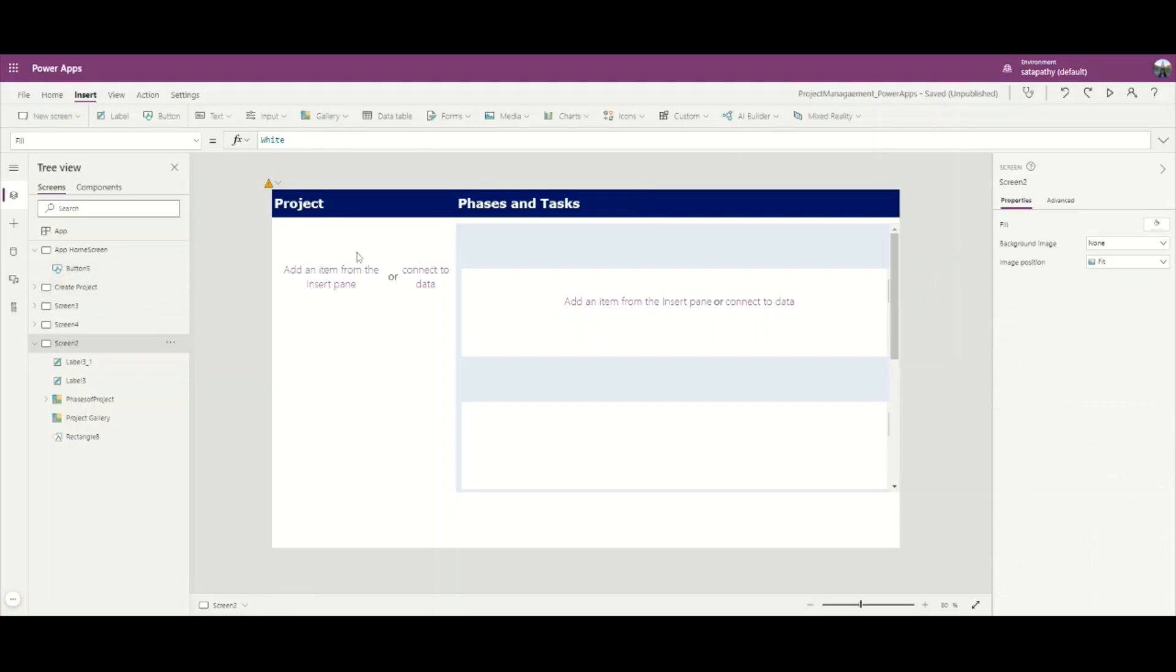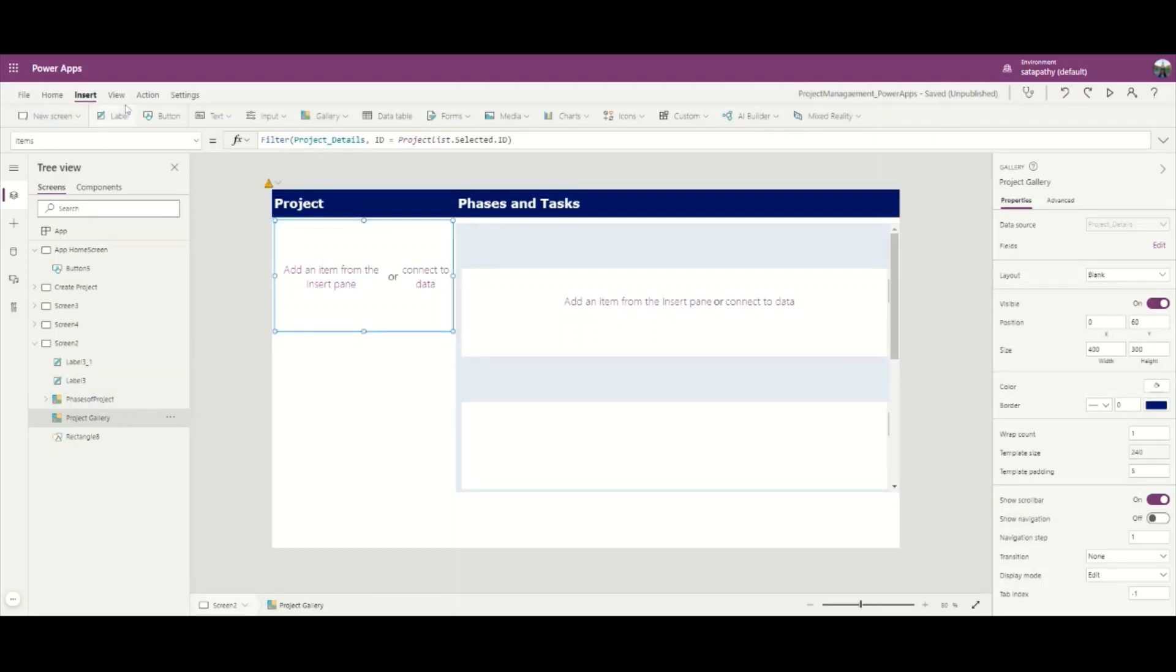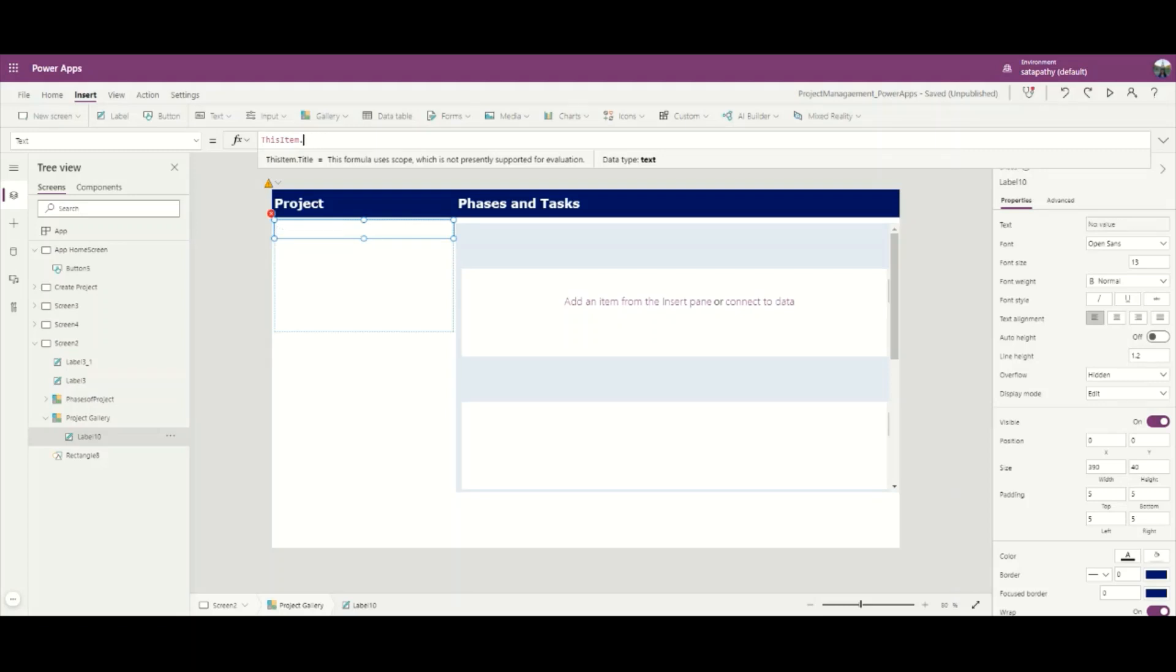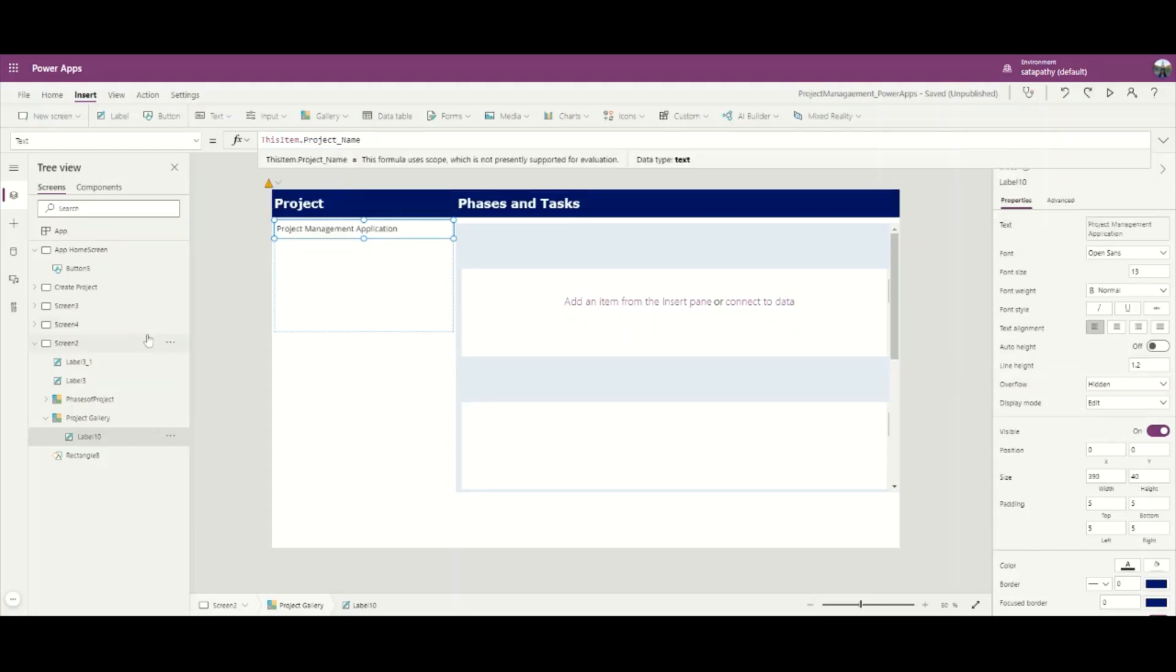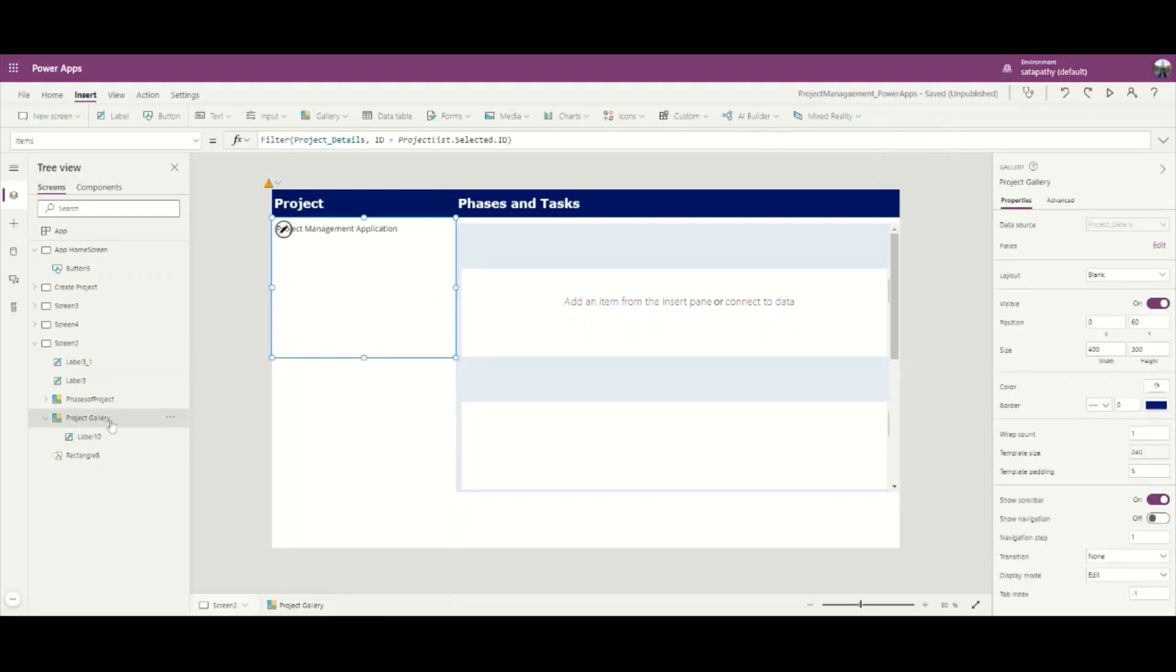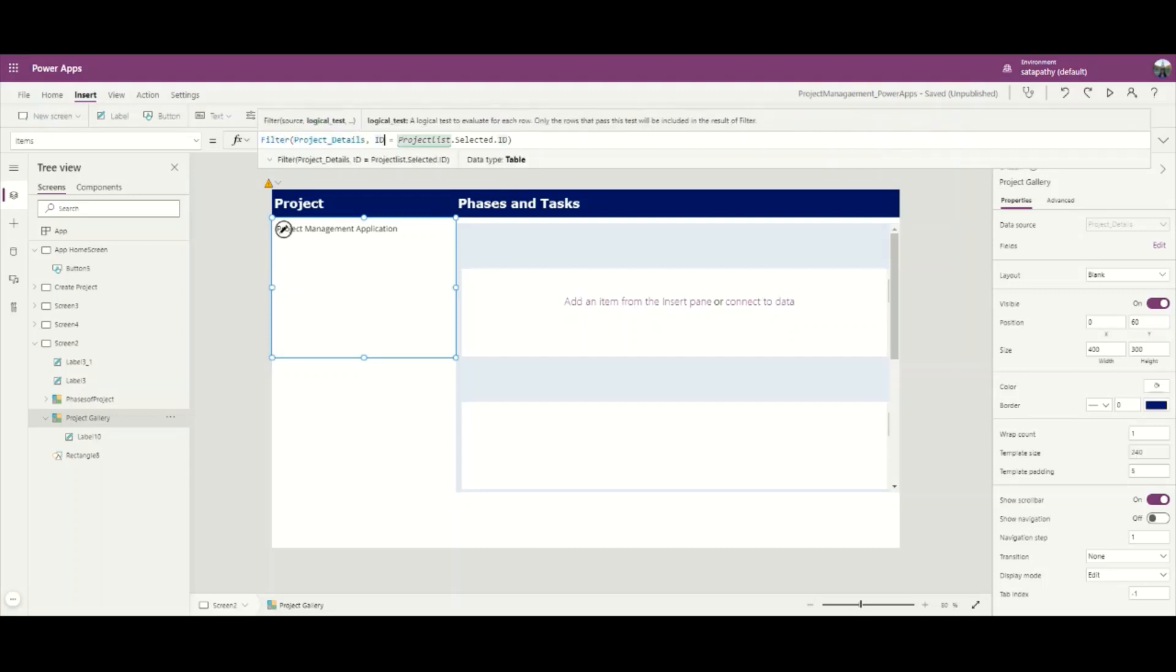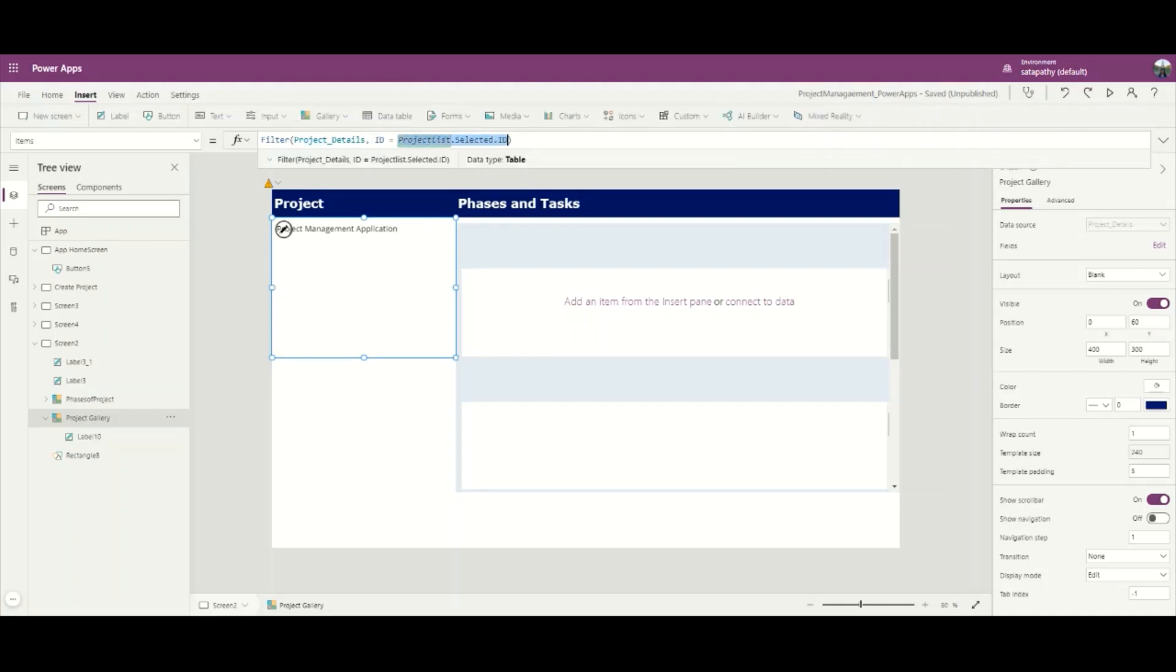Now I will add a label here and add the project gallery information. By default this is ThisItem.Title. I will change this to Project Name. This will be a column name of my SharePoint list. I have added the gallery from the SharePoint list and filtered it so the ID equals the project selected from the previous screen.